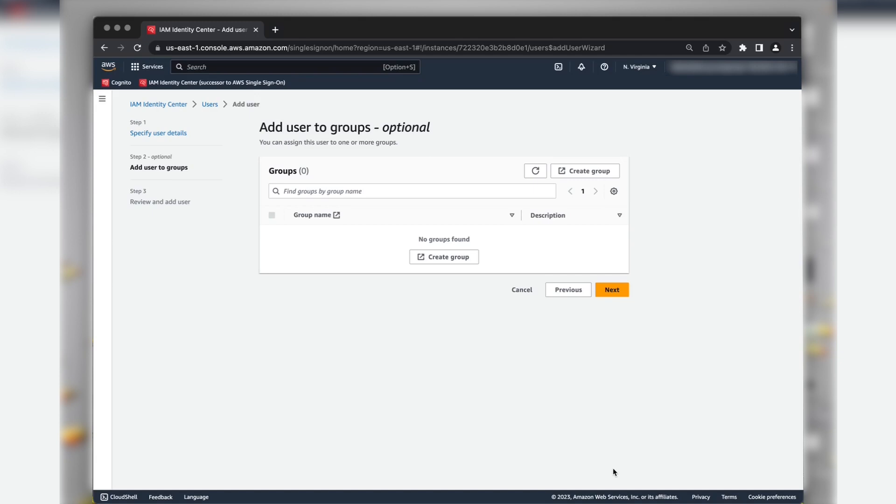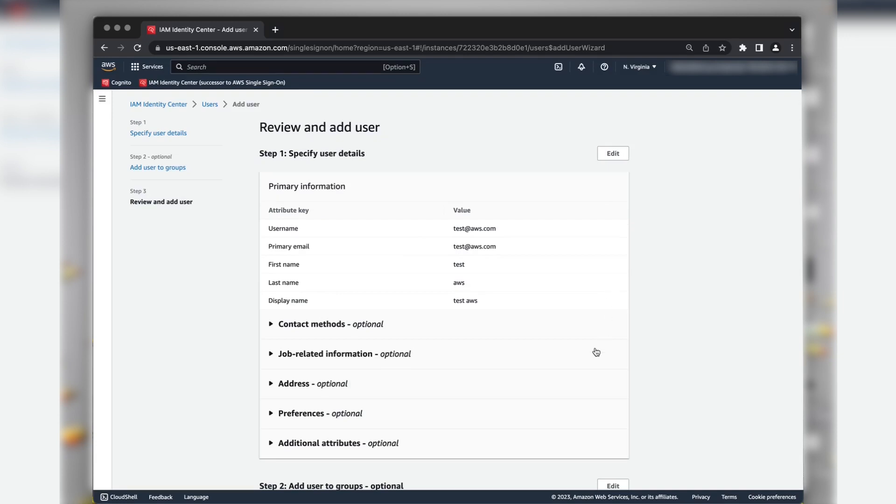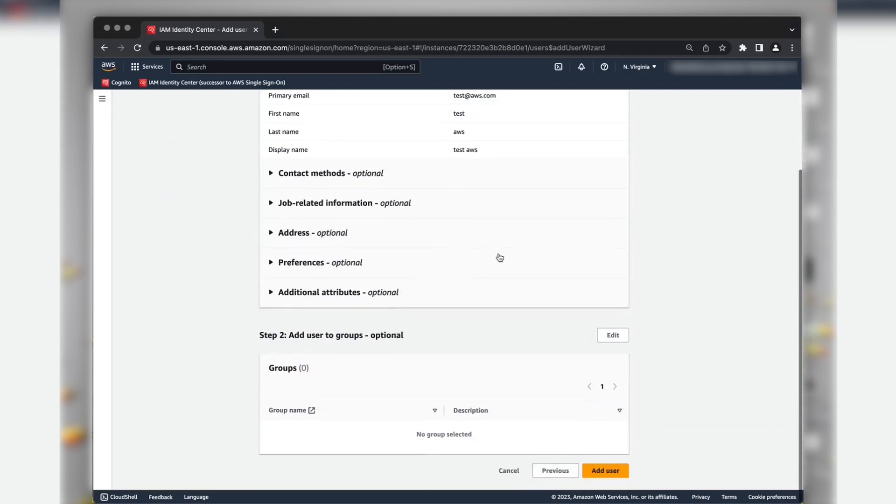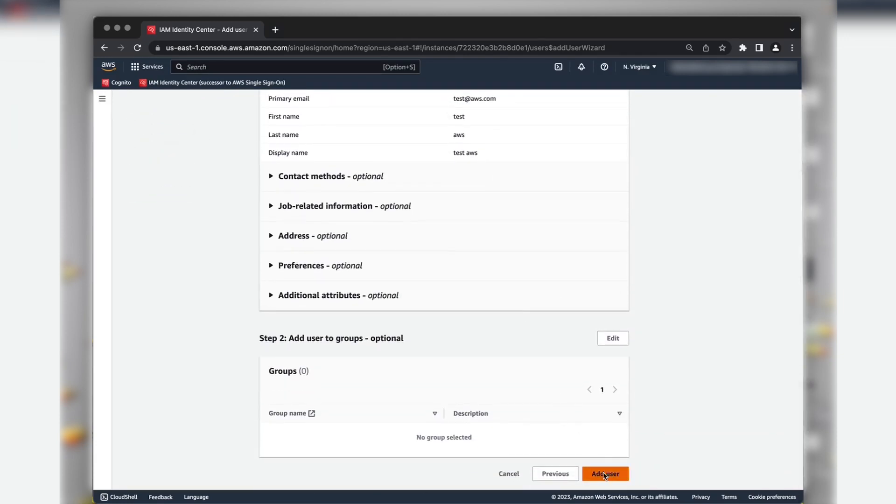Add the user to a group if you have any. For now, we can skip this. Choose Next. Review the details entered and then choose Add User.